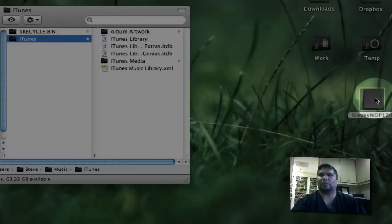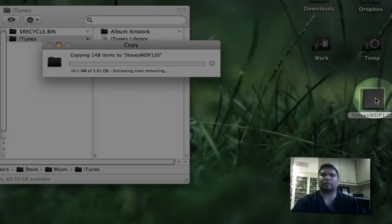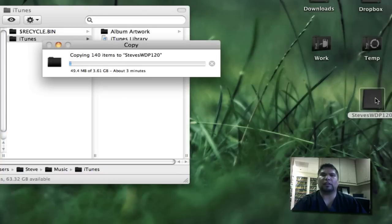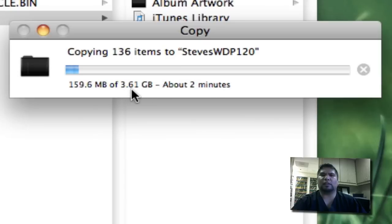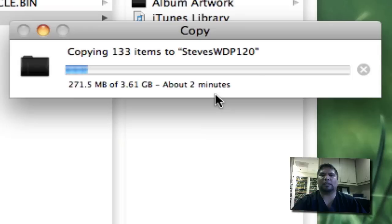That simple. Drag it over there. And in this case, it's not too much. It is only 3.61 gigabytes. It's two minutes. It shouldn't take too long at all.